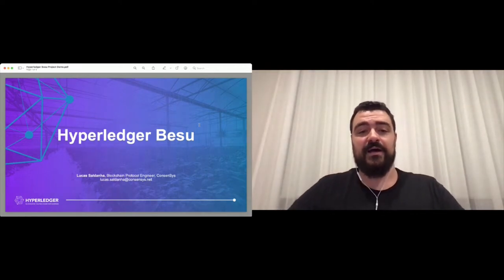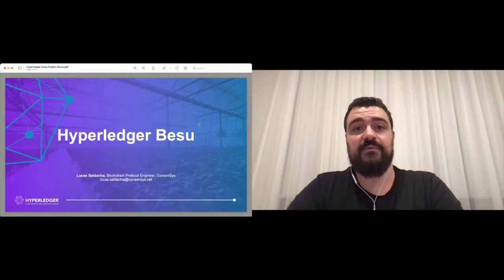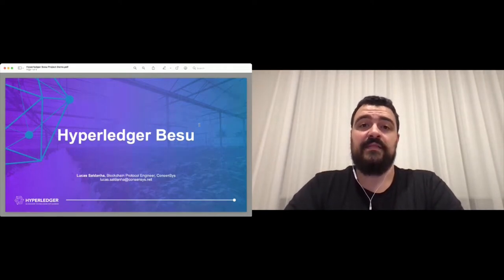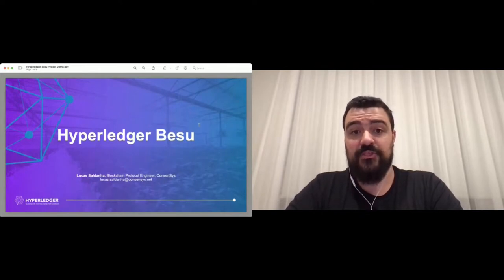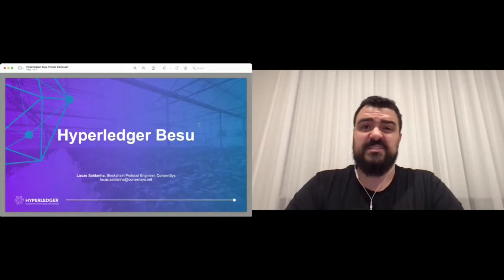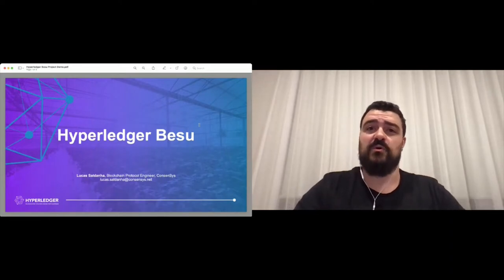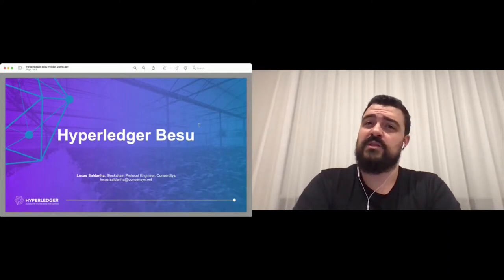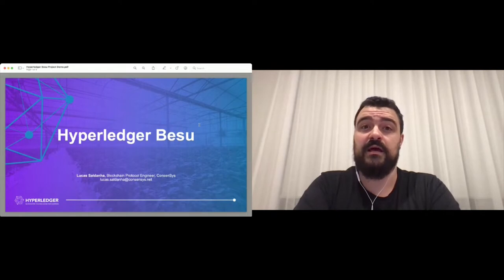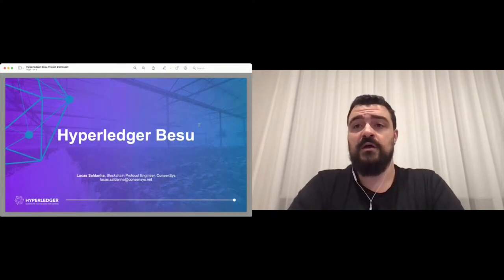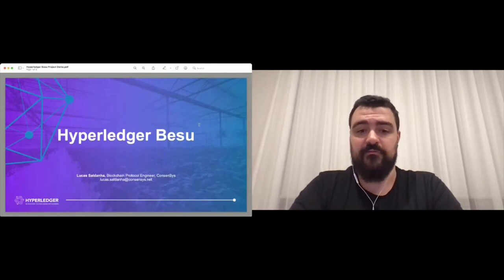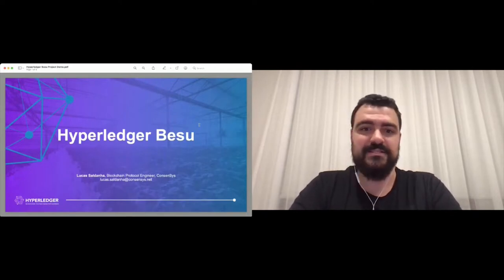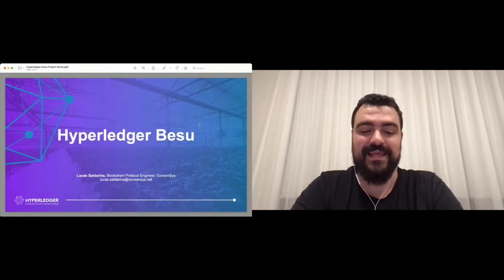Let me quickly start by introducing myself. My name is Lucas and I work for ConsenSys. I've been working on the Besu project for a little bit over three years now. During this time I've been mostly focused on the node and account permissioning features and the private transactions that we offer.